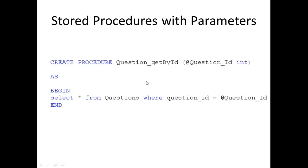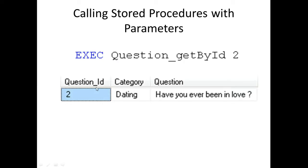If we were to execute this procedure, we'd get all the columns we're looking for. Instead of just using EXECUTE, you can also use EXEC, which is a shorthand way of writing execute. Then you call your procedure name, and after that you pass in the parameter. What's going to happen is that when you execute this procedure, you're going to get whatever record needs to be returned based on what you pass in. I hope that makes sense.